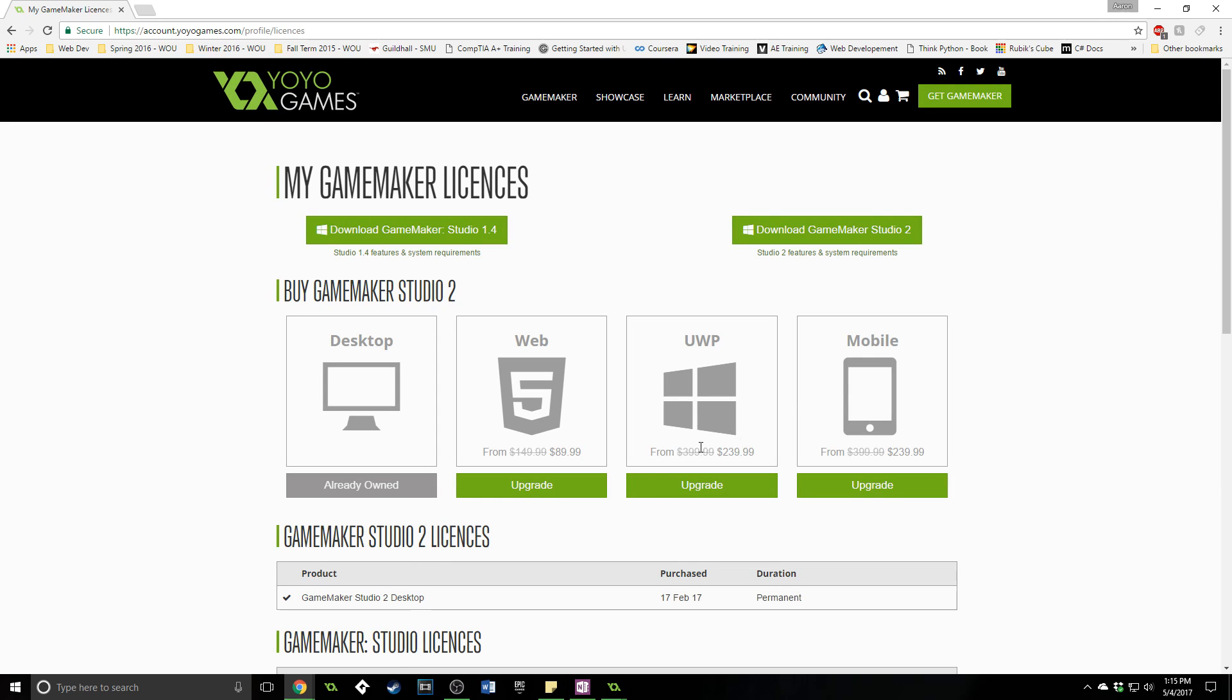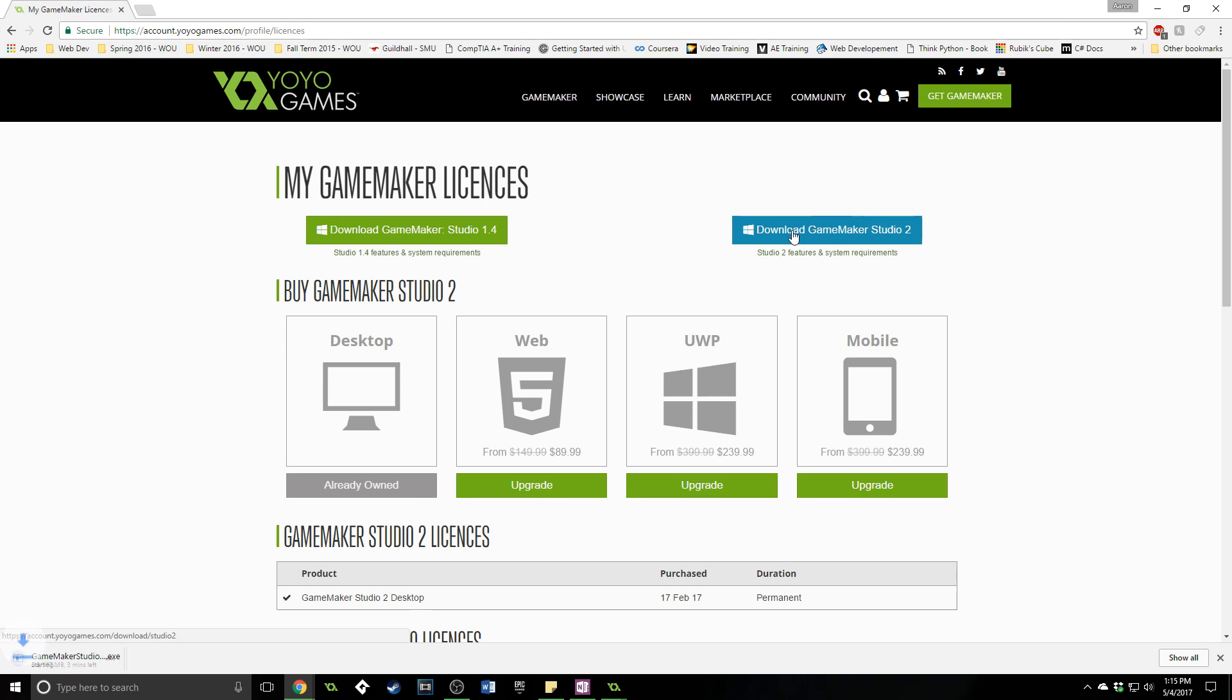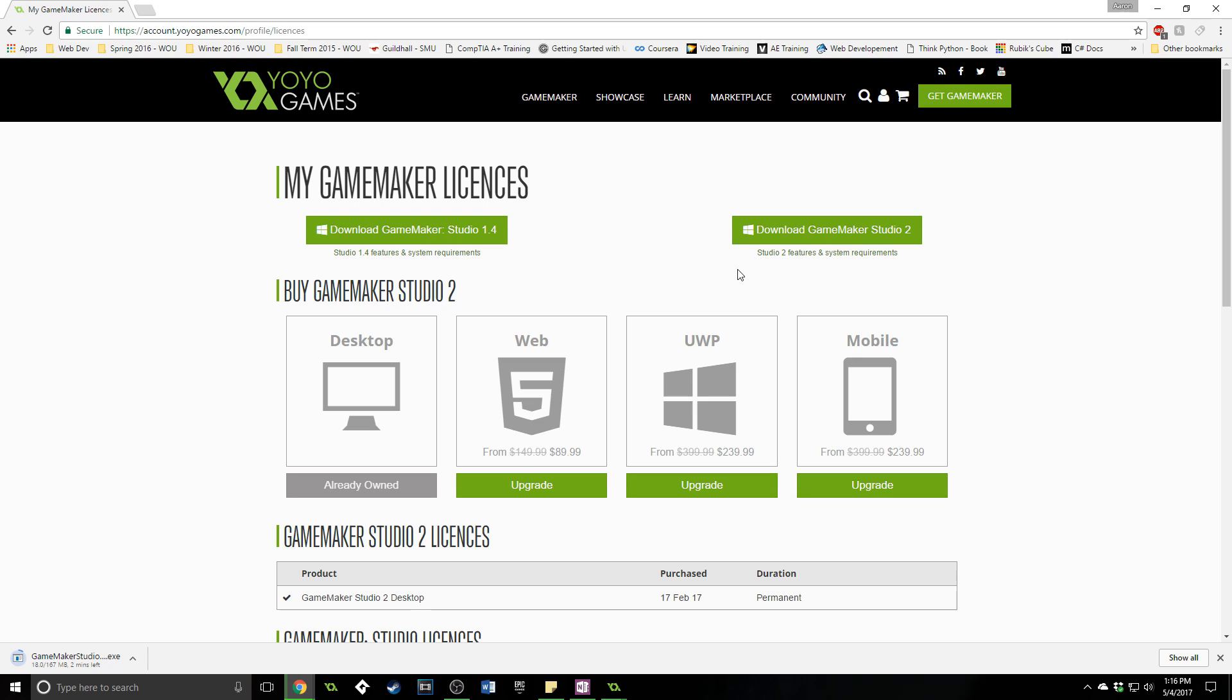I've already done that and I have GameMaker Studio 2 desktop on here so I am going to download GameMaker Studio 2. Your screen will look a little bit different, it might not have this option for GameMaker Studio 1 but the GameMaker Studio 2 option will be right there and you just download it. So once you've got that downloaded let's go ahead and install. I'm gonna pause it and jump to that section of the video.